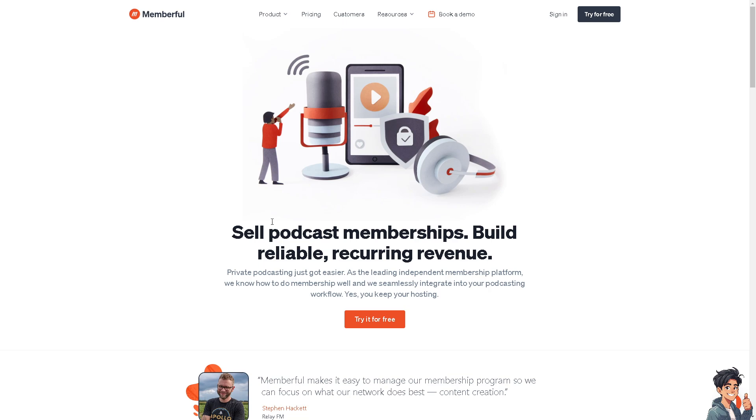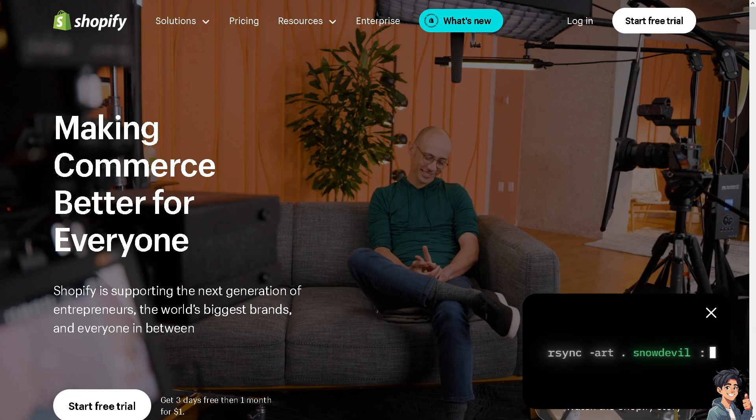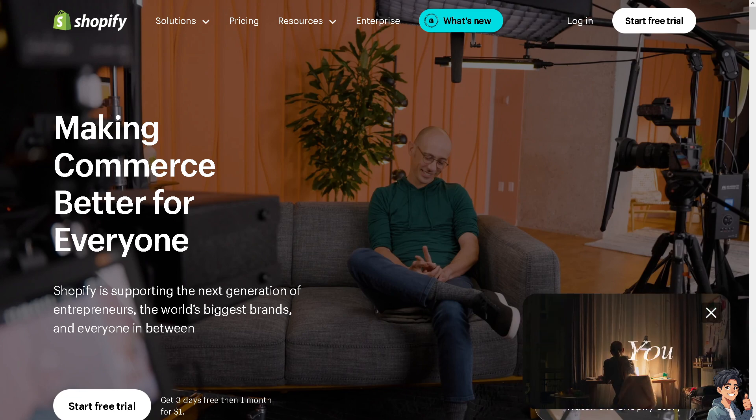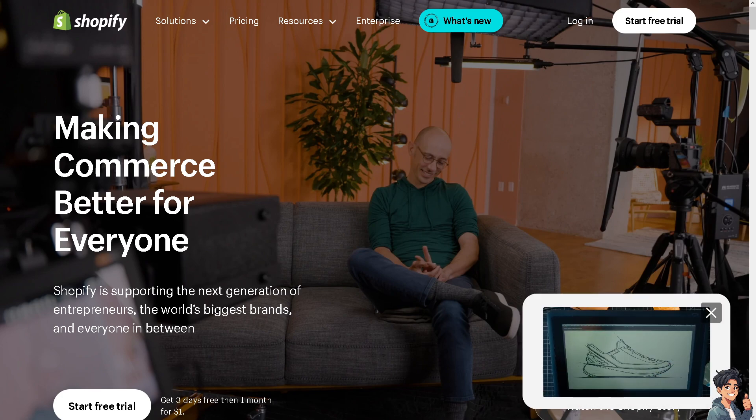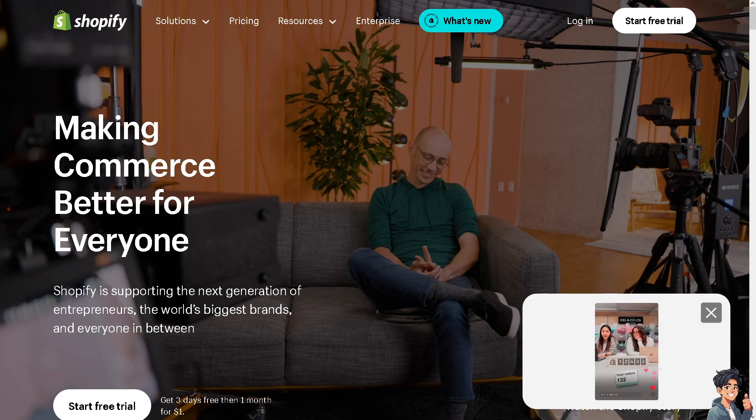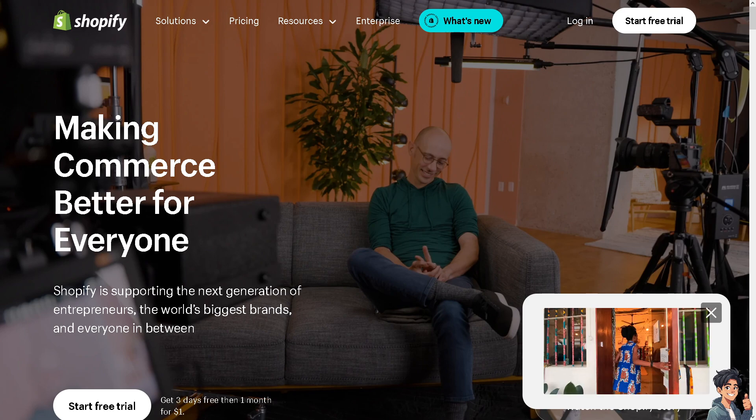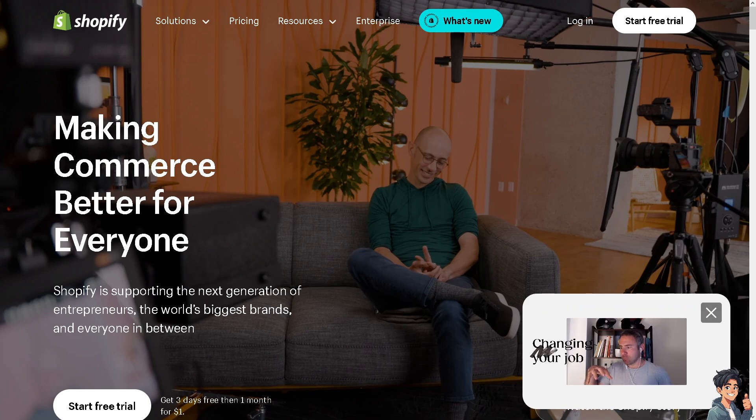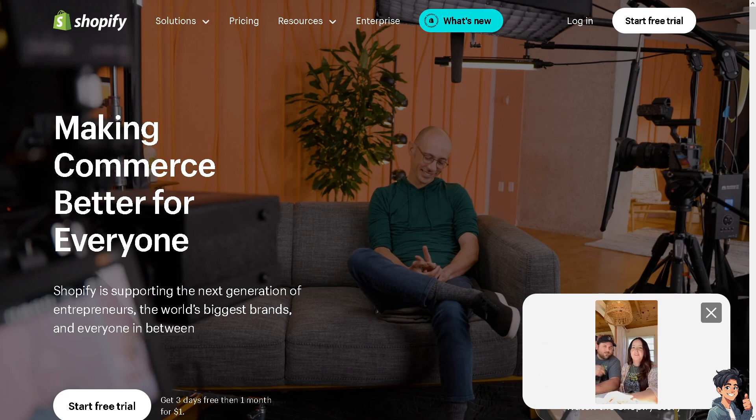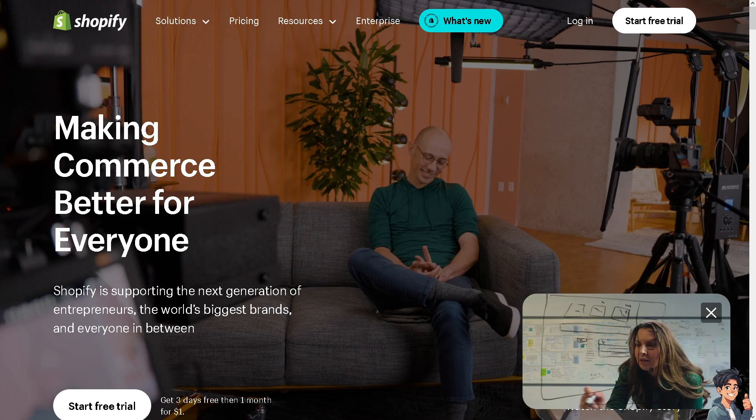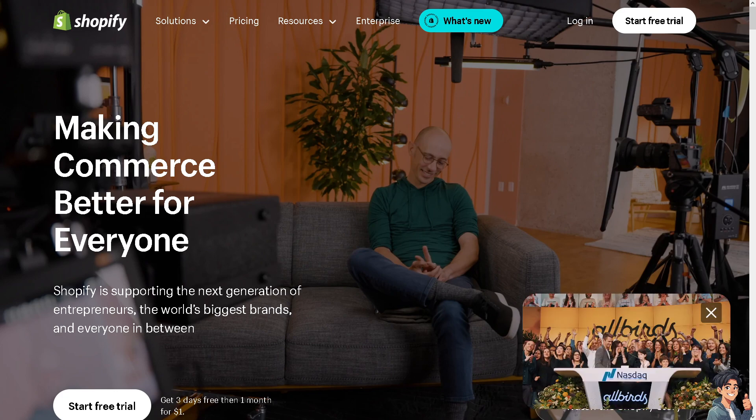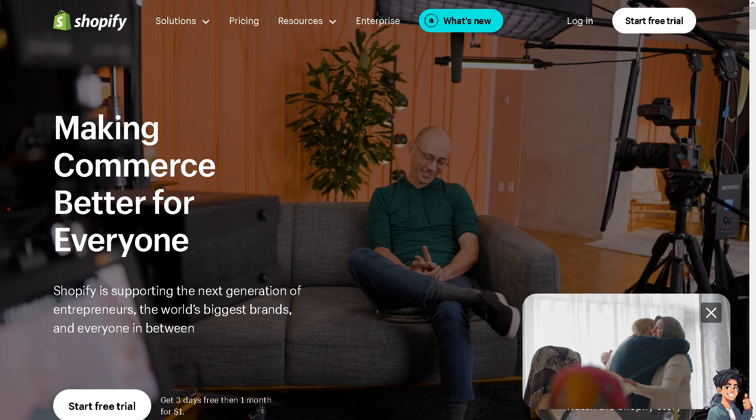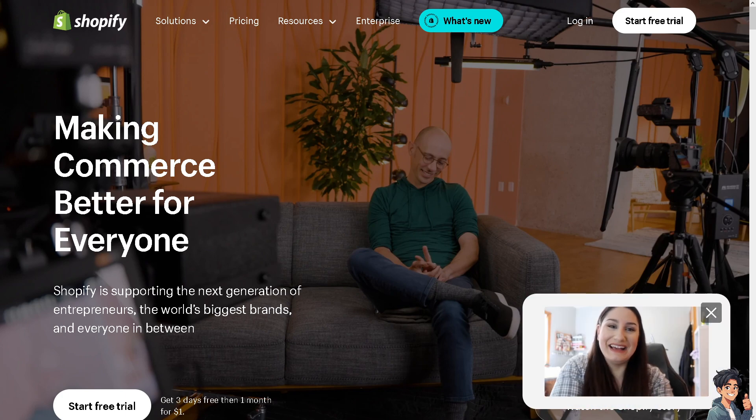Always remember, when choosing an app, consider factors such as ease of use, pricing structure including transaction fees, integration capabilities with other tools you use like email marketing platforms, and customer support availability. These apps can help you leverage Shopify's e-commerce capabilities to effectively market and sell your online courses. Thank you so much for watching. We'll see you again in the next video.